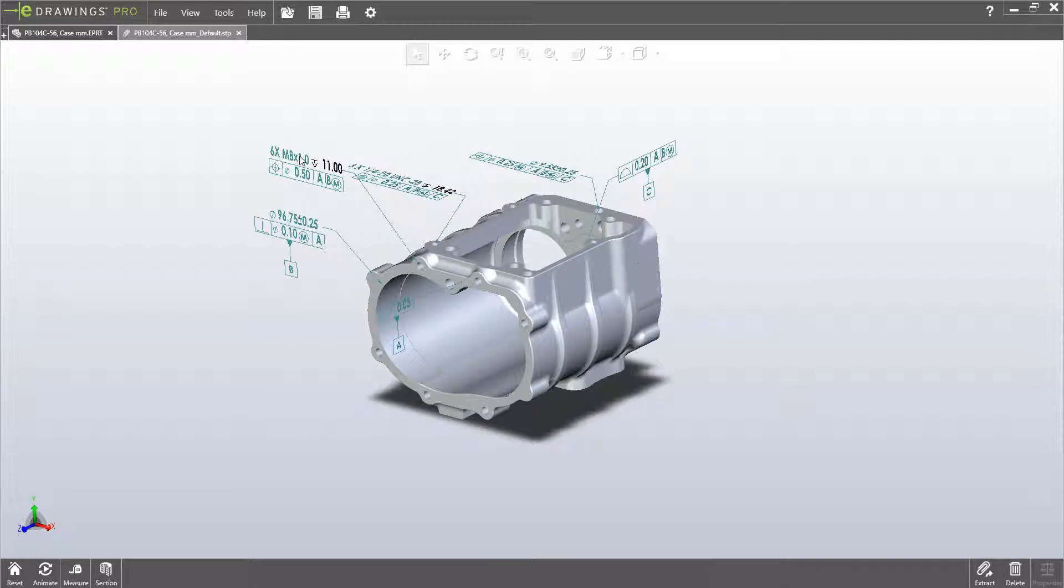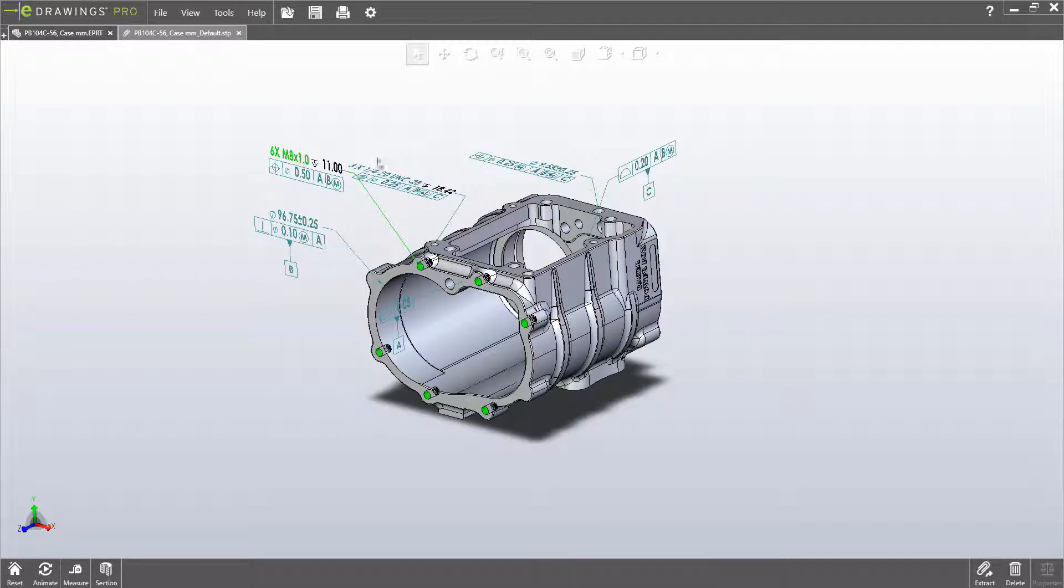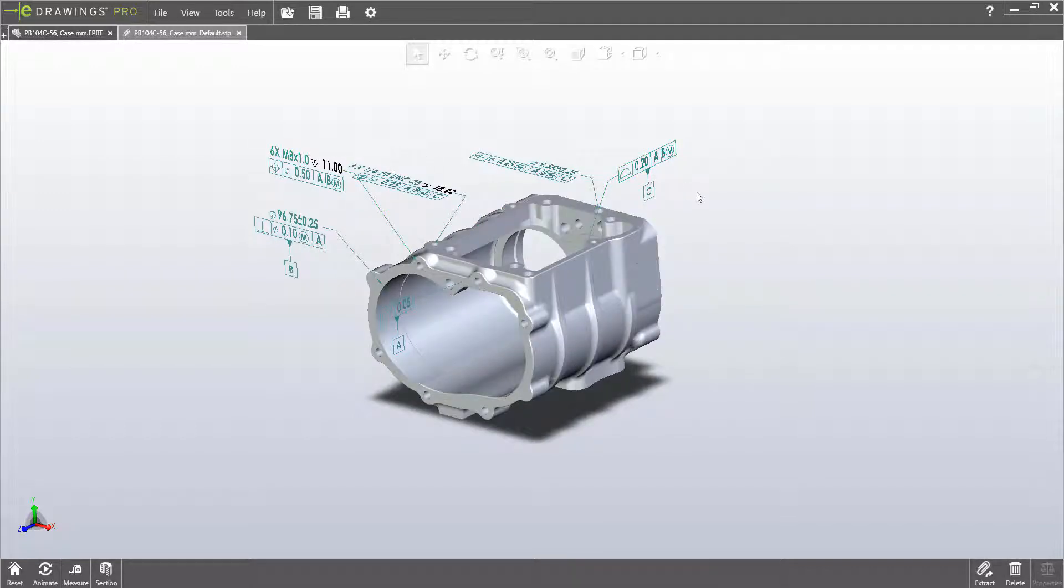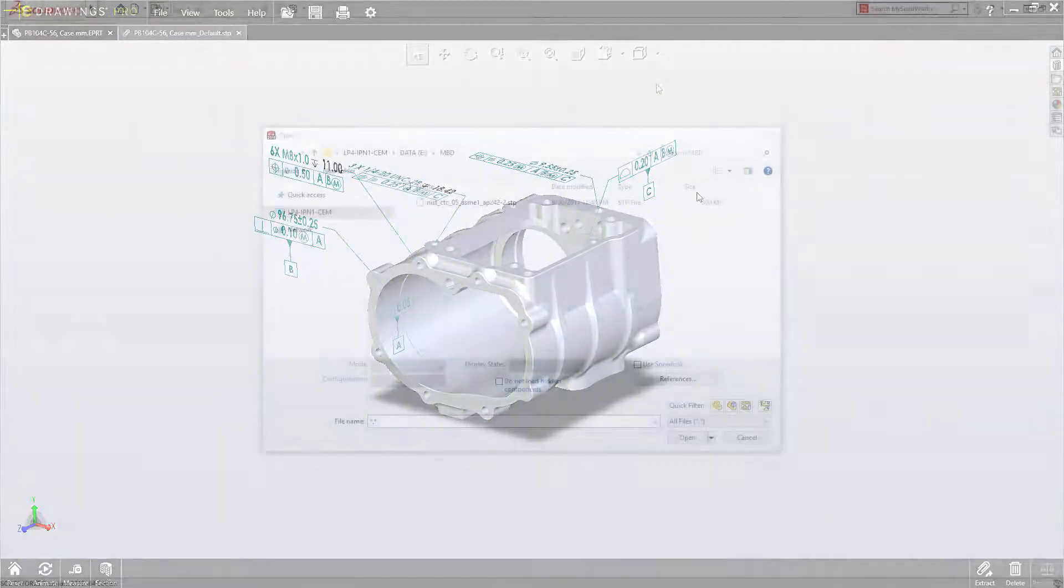STEP242 exported files now contain fully intelligent annotations that are machine-readable by third-party applications.